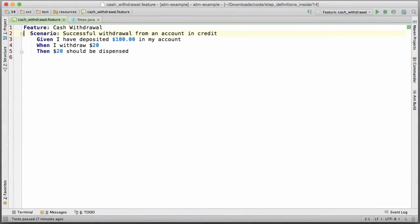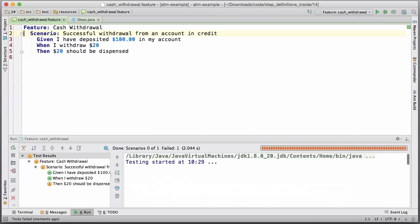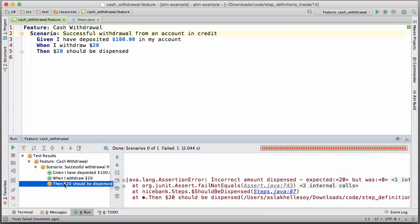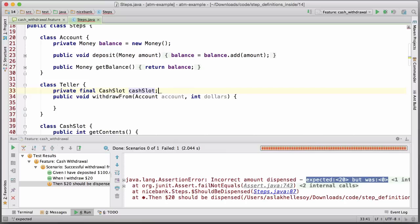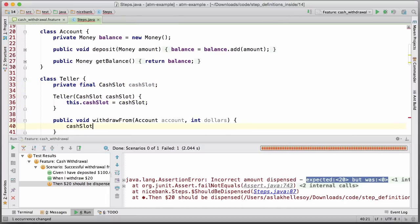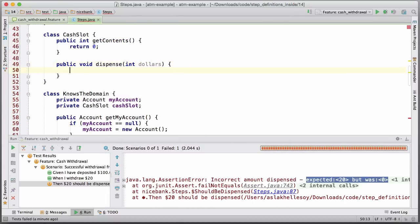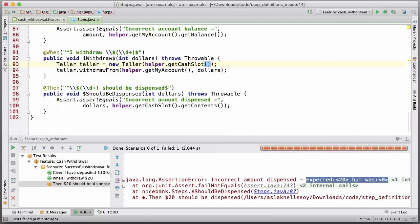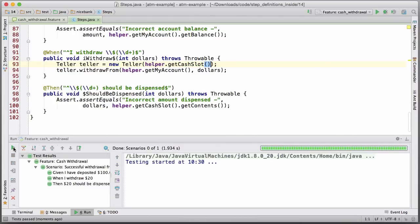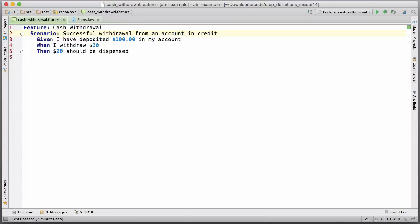Once we've decided on the behavior we want and specified it in Gherkin, the next step is to drive that behavior out of our system using Cucumber. Let's run that scenario on the current version of our ATM system. Oh dear — it looks like we're not dispensing the cash as expected. Let's fix that. Now our example acts both as specification and automated test for our software.